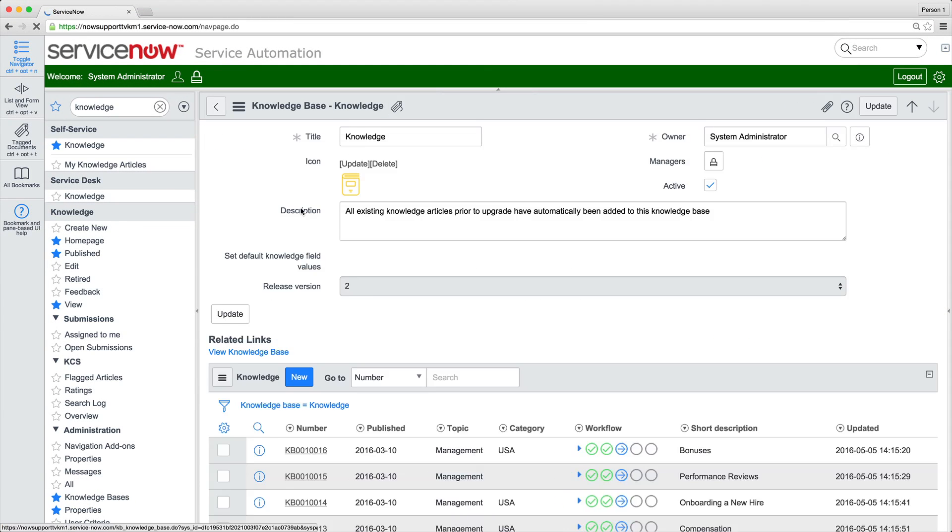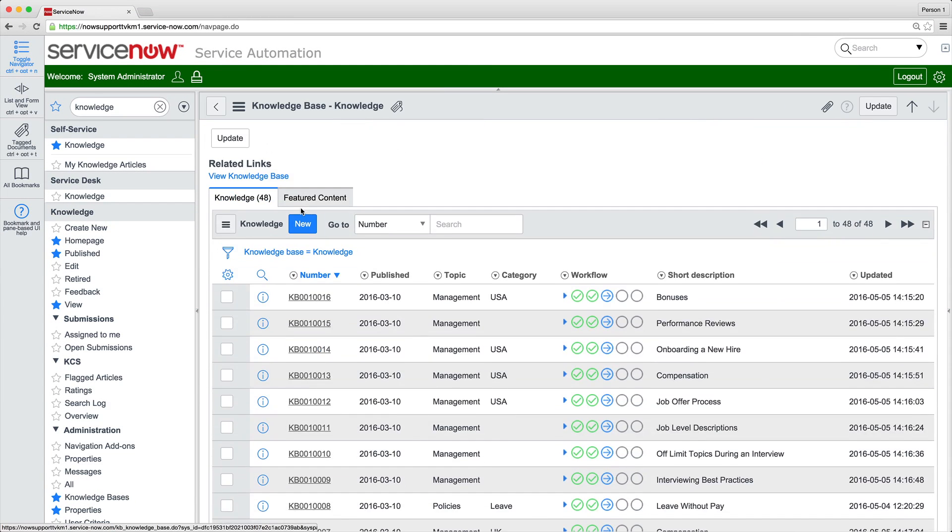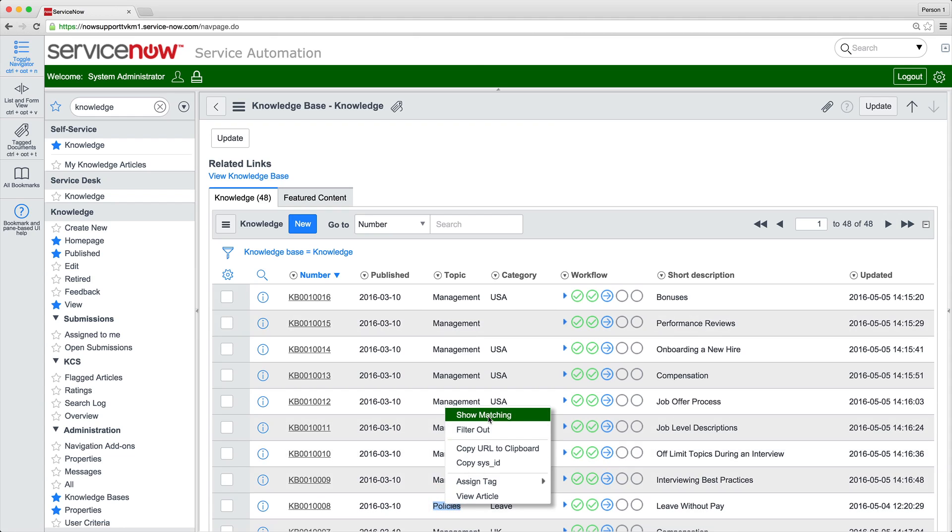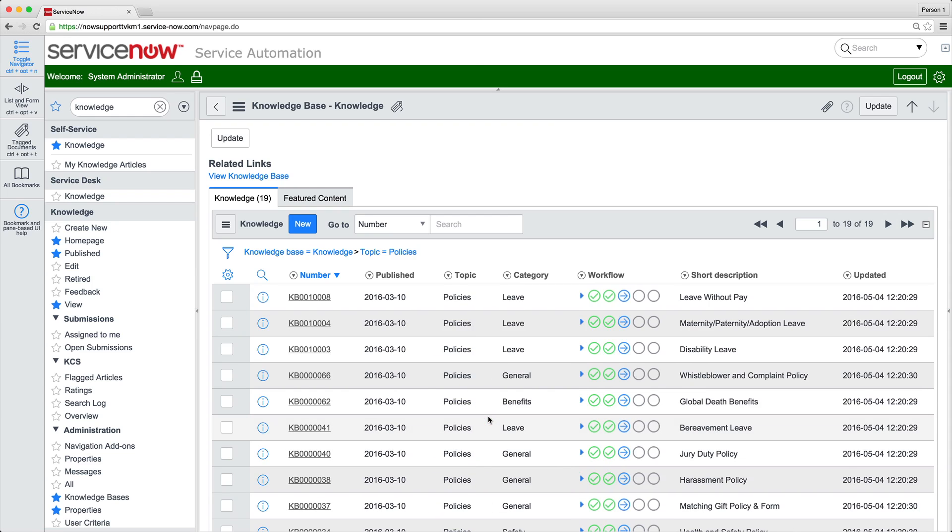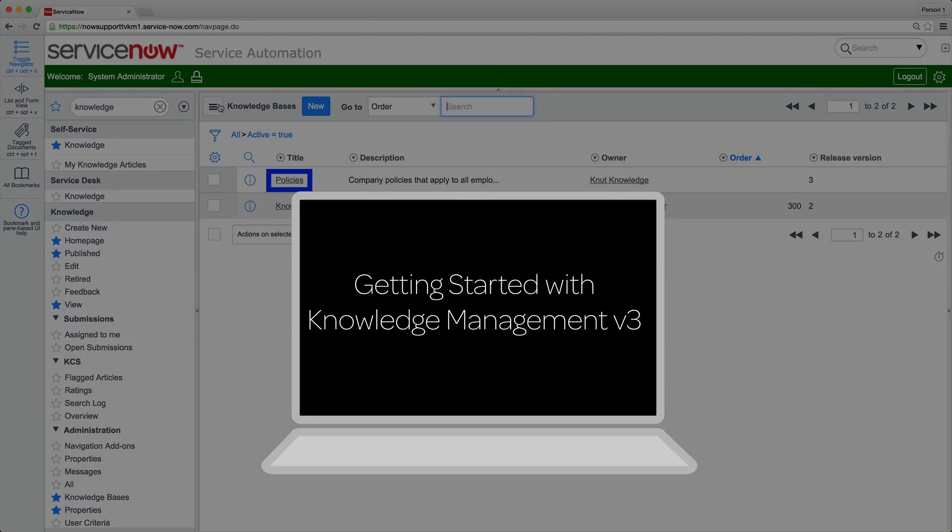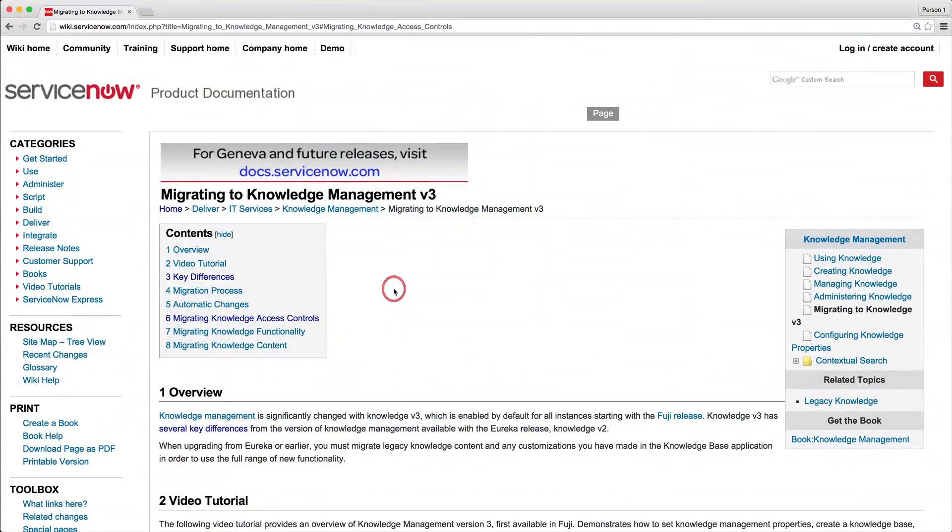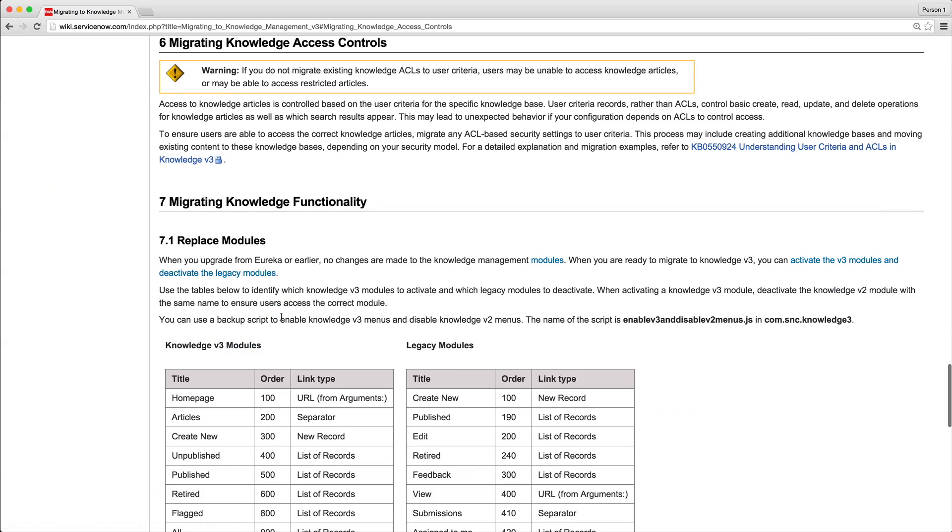We need to migrate all these articles from the Legacy Knowledge Base to new KB Version 3 Knowledge Bases. We'll start with Policies. We've already created a new KB for these articles, following the procedures shown in this video. The main focus of most migration efforts is access control, because legacy functionality used roles and ACL rules to control access at the article level.